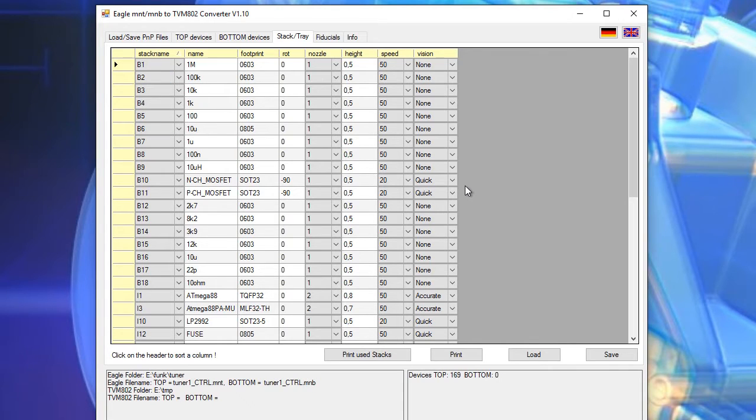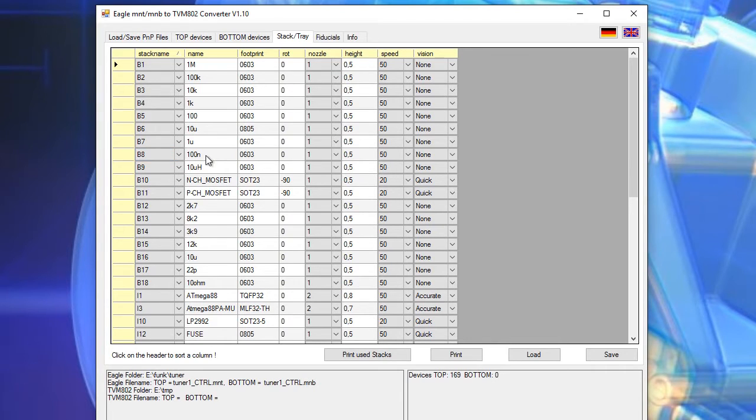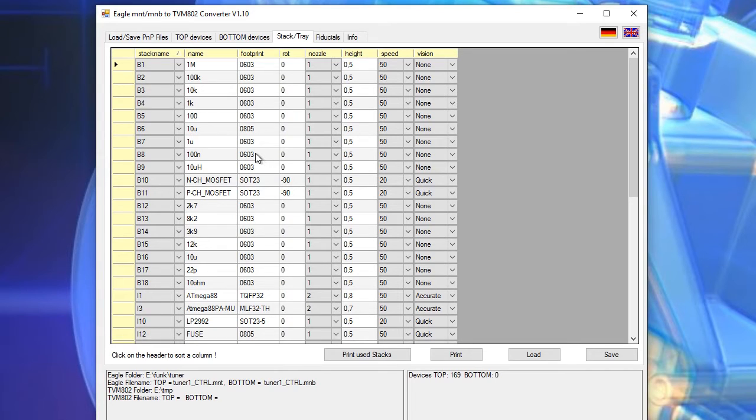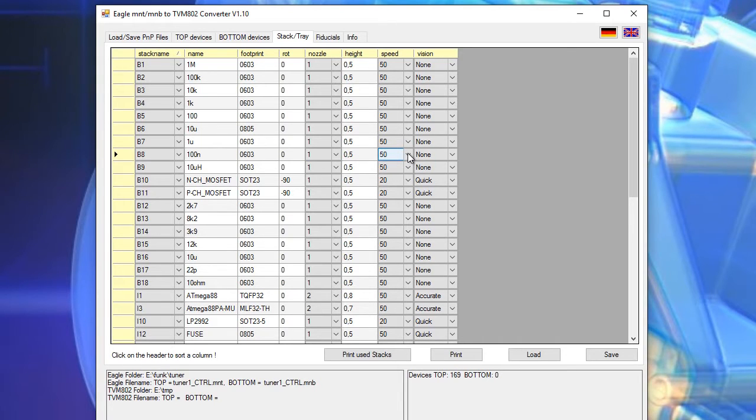In the example here back stack number eight has a reel containing capacitors with 100 nF in a 0603 case and the speed is set to 50 but I don't want 50. I want to set it to 100 percent.